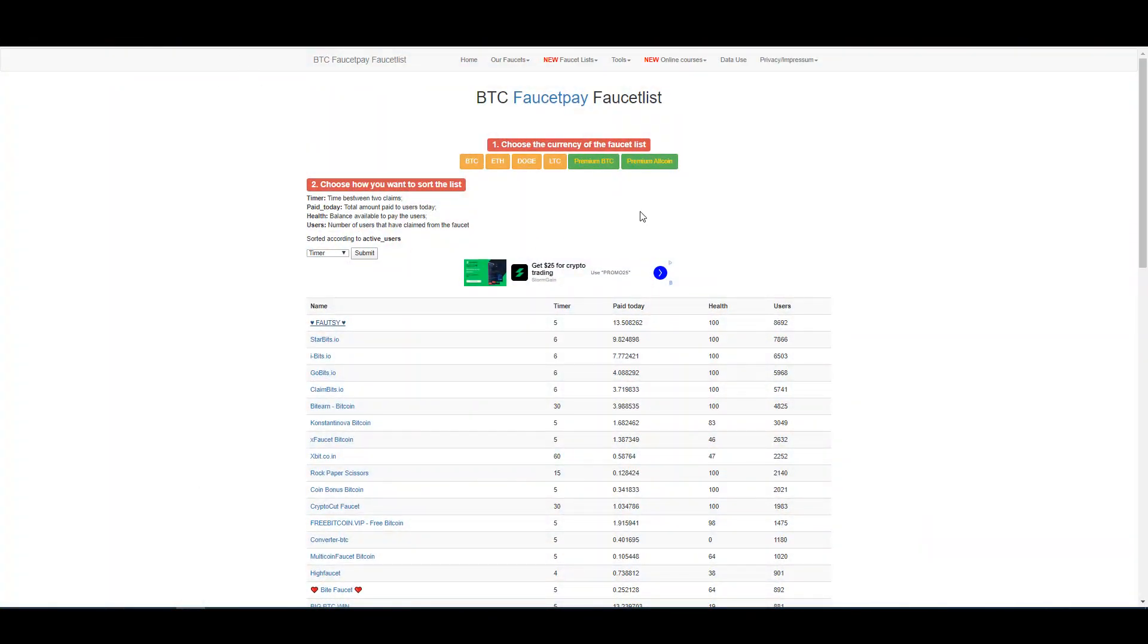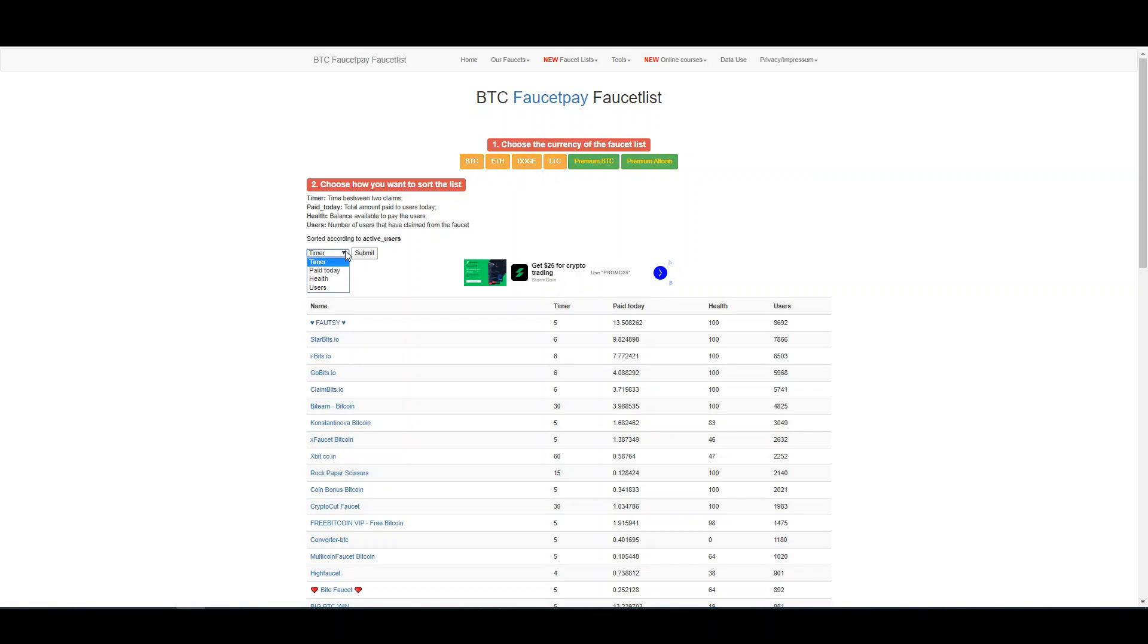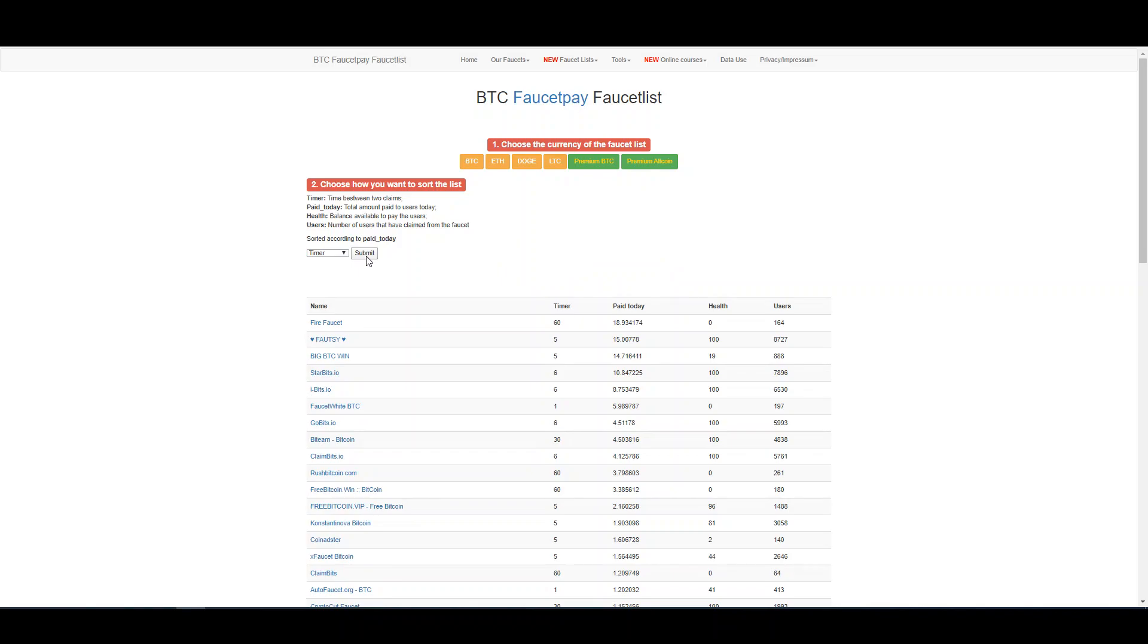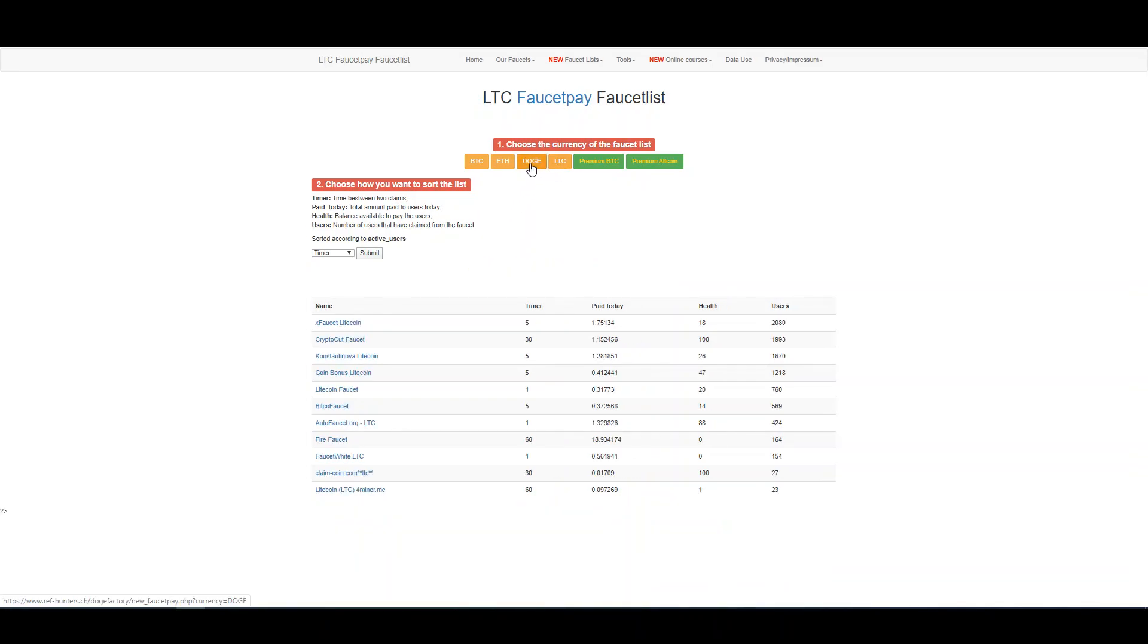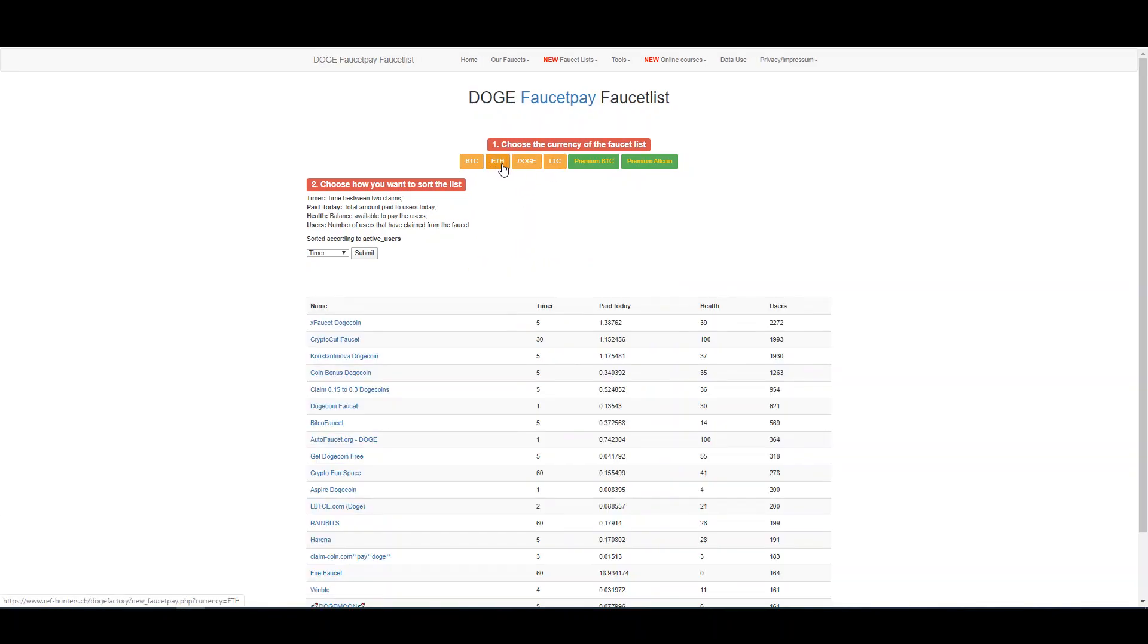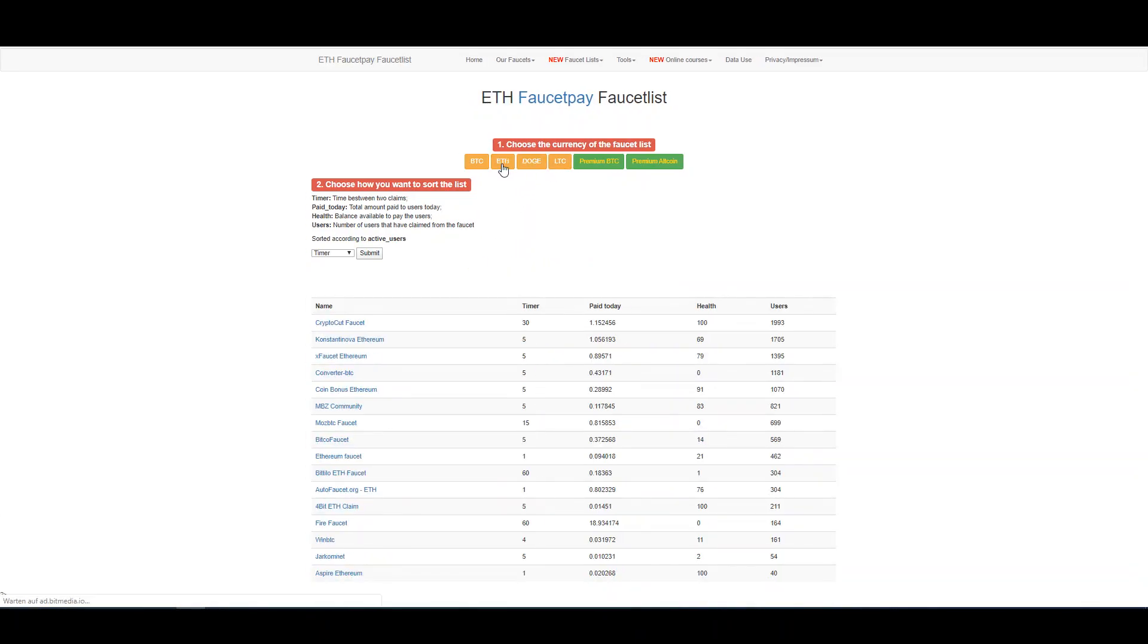I prepared a list with all the FaucetPay faucets that you can choose according to the currency. Then you can choose how you want to sort the list—for example, how much has been paid today, which is in US dollars. You see Fire Faucet has paid eighteen dollars so far, FaucetCrypto fifteen dollars. You see the health, how many users, and you can sort this list how you want. Try it out—I think it can be helpful. I put the link to this list below so that you can use it.